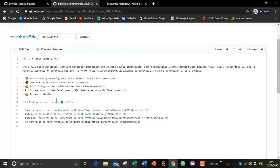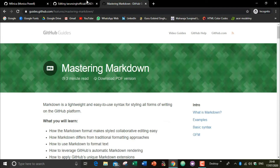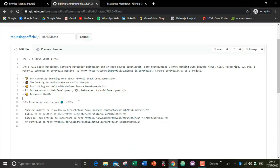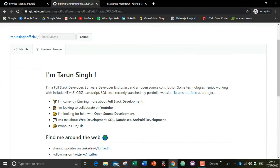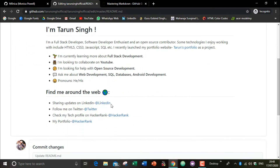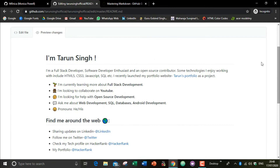Now I have written everything for the README file. As you can see, I have written an H2 heading using an H2 HTML tag. You can write anything about your portfolio. I have also shared two or three links for my LinkedIn, Twitter, etc. You can share any links in the README file. I have previewed the changes — you can also preview what changes you've made.